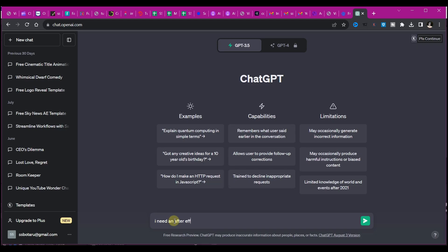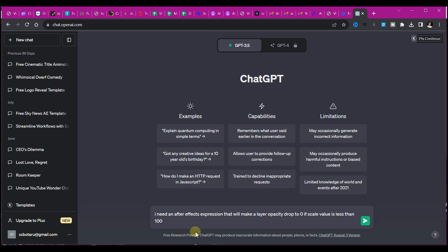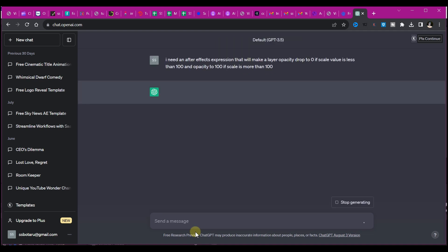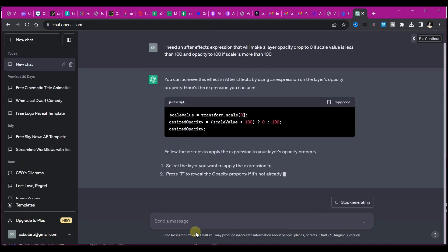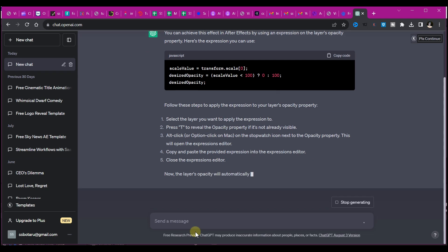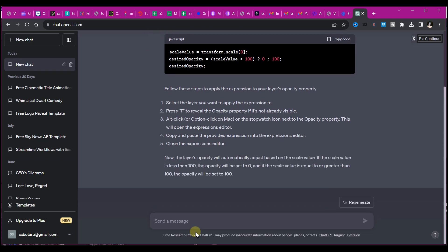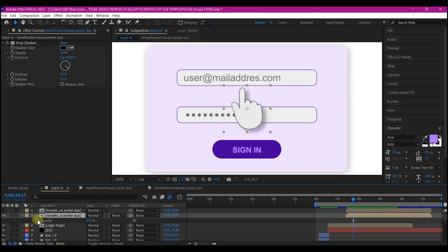I said I need an After Effects expression that will make a layer opacity drop to zero if scale value is less than 100, and opacity to 100 if scale value is 100. ChatGPT gave me the expression code—this is JavaScript. It did not only give me the JavaScript to enter in my layer, it also gave me a guide on how to use this expression right inside After Effects. How amazing that could be.